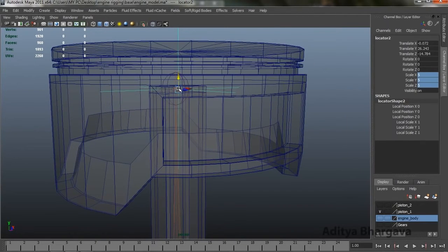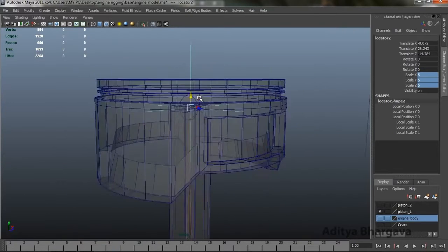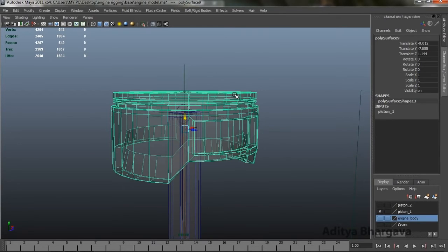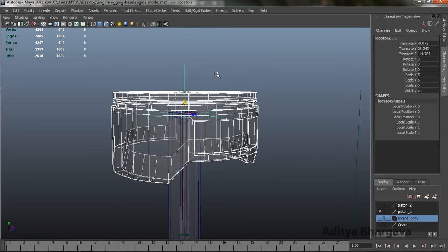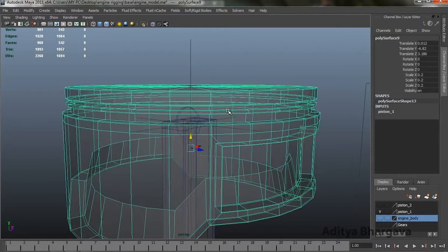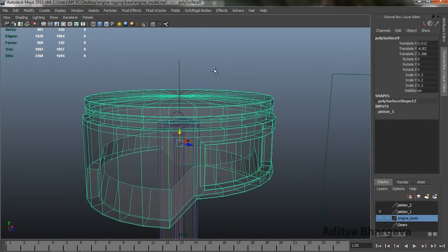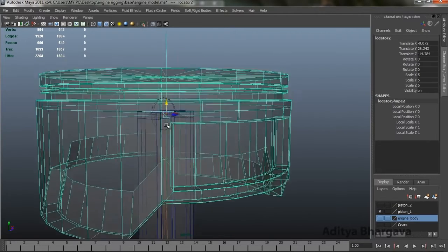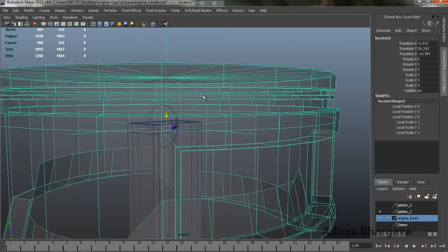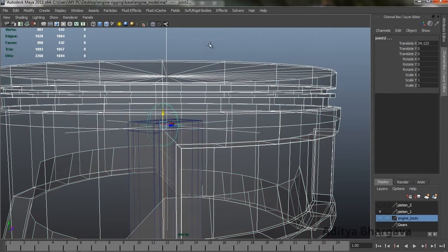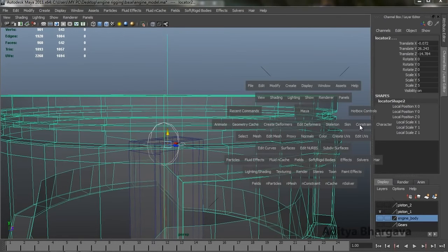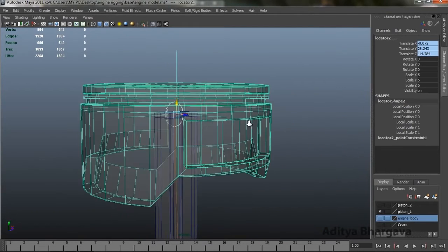We'll move the locator nearby the joint itself, then make the locator the parent of this object. For that, we'll select this part, then shift-select the locator and press P — this creates a parent-child relationship in the system, so now the locator is the parent of this part. Then selecting the locator and the joint, we'll go to the Constraints menu and apply a Point Constraint.